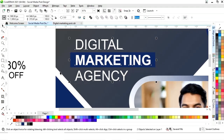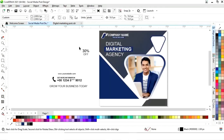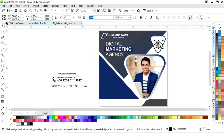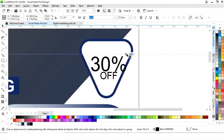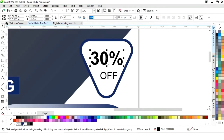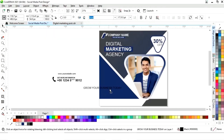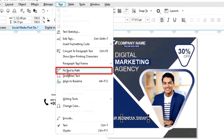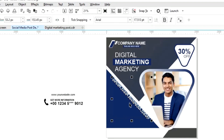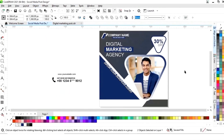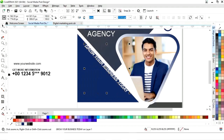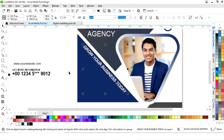Now we will adjust according to the text. Now we select both and press align center. Now we will place this text on the shape. Now we will select this text and give it a white color and bold look. Now we go to the Text menu and select fit text to path. Now we will fit the text to this shape. Now we select this shape, go to the Object menu, select break text apart, select the text and adjust and place it like this.